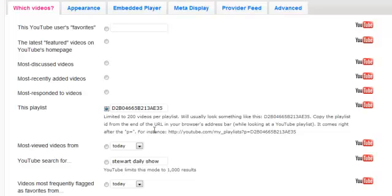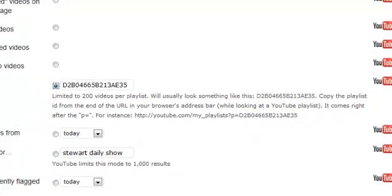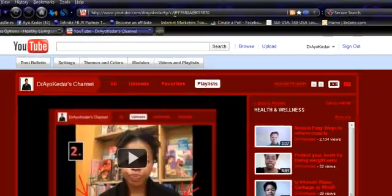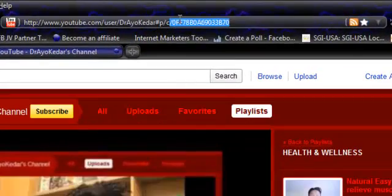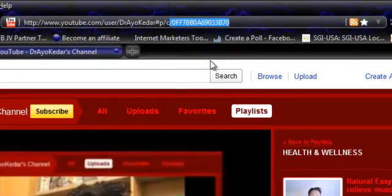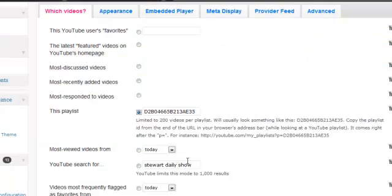Now, what you have to do is, it tells you, just go click on a playlist and you're gonna need the numbers after the P equals. You're gonna need the numbers up here at the top, so you will copy.